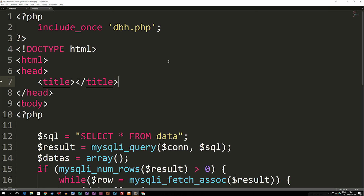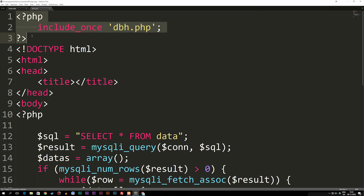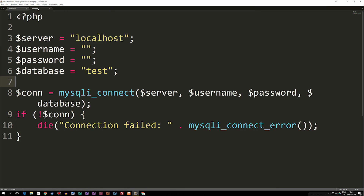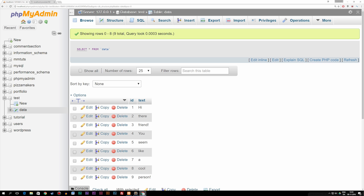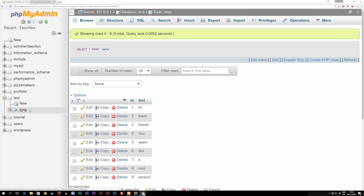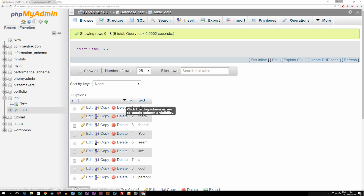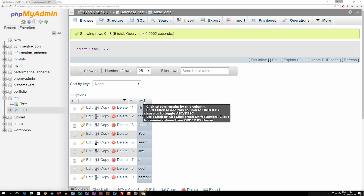I already have a couple of documents here with some stuff in them. Before we get started, I'd like to explain what I've done so far. Inside my index page, I have included a database connection at the very top. The database connection is right here inside my other page — it's just a basic connection to my localhost database, which is called test. Inside my test database, I have one table called data, and inside that table I have a couple of different rows. I have a basic ID for each row and some basic text.